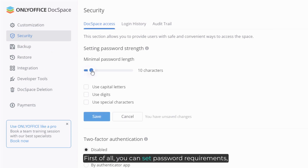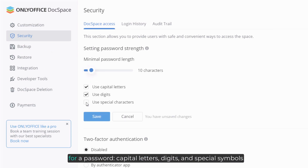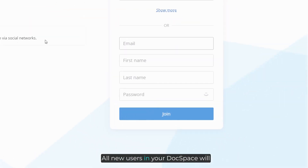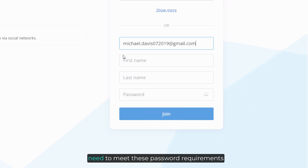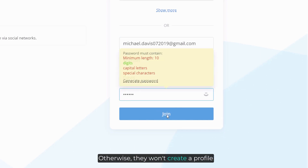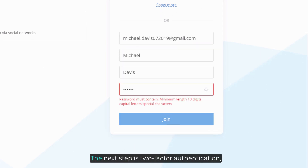First of all, you can set password requirements such as minimal length or mandatory characters for a password: capital letters, digits, and special symbols. All new users in your Docspace will need to meet these password requirements; otherwise, they won't be able to create a profile.